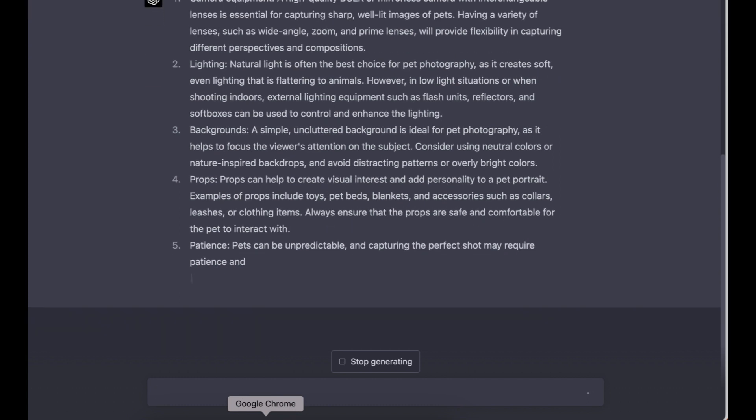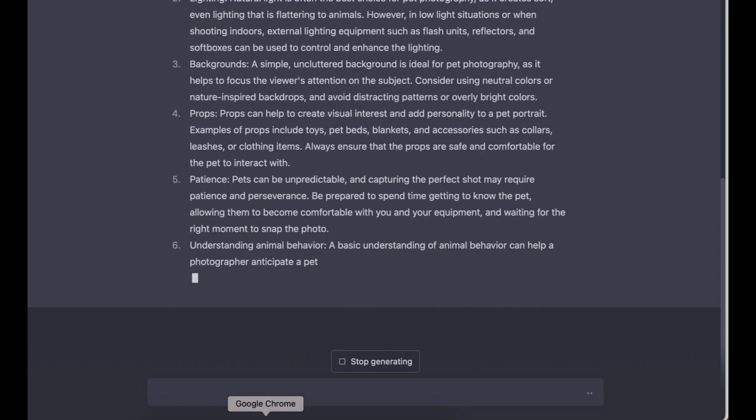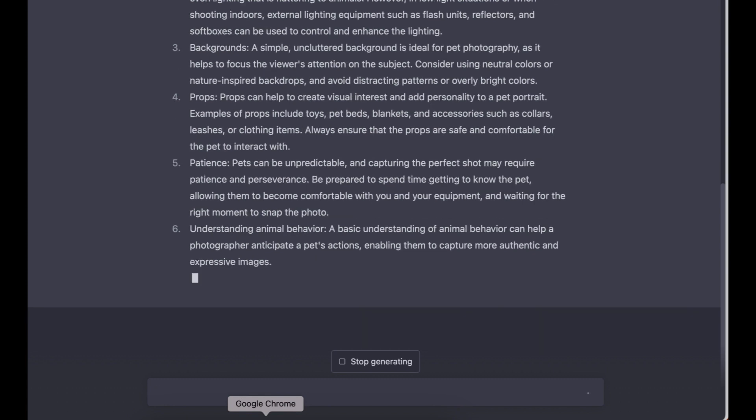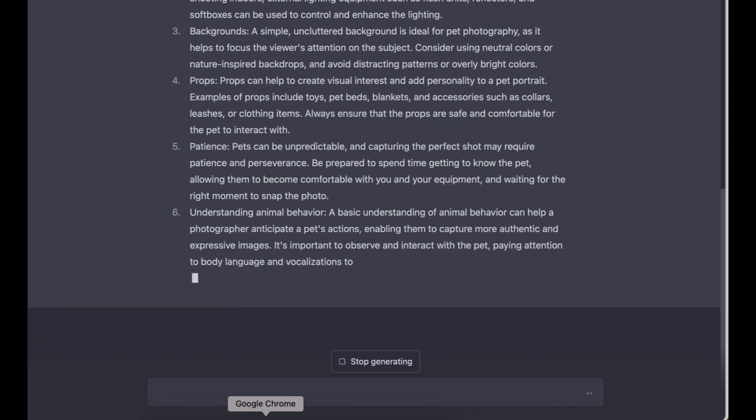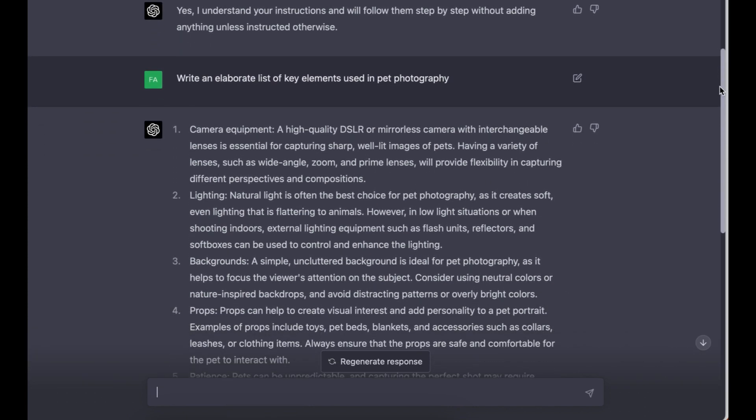From the camera equipment, it's mentioning the camera that will be good for pet photography. For the lighting, it's mentioning stuff like natural light. It's also mentioning that you need patience while taking pet photography because obviously it's a pet you can't control. It's also mentioning animal behavior. If you're taking a picture of a dog, it's good to be knowledgeable about how dogs work so that you can be able to deal with them accordingly.